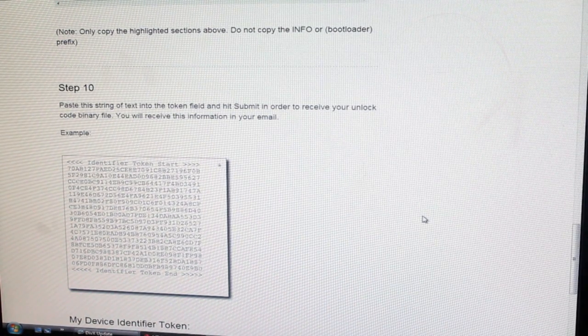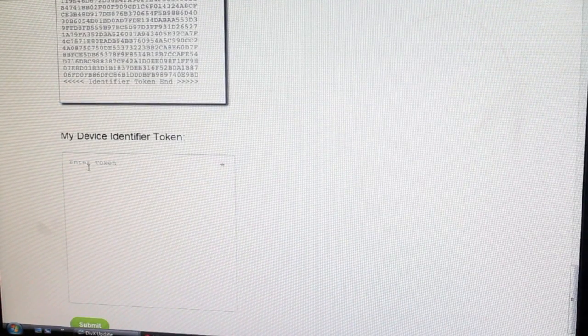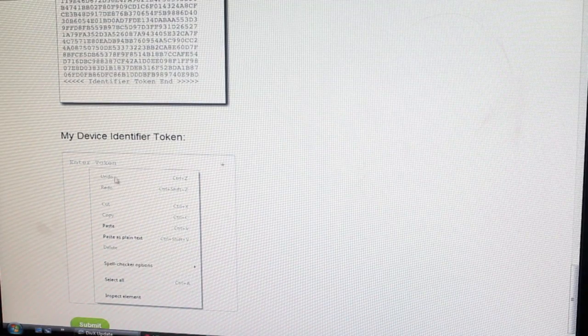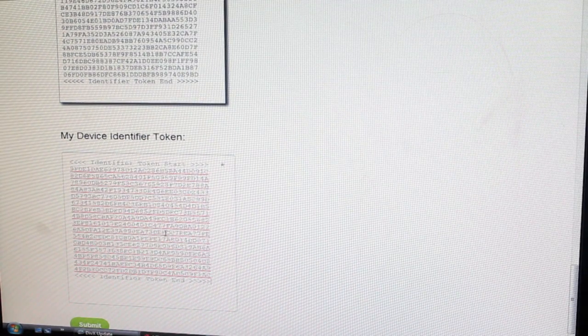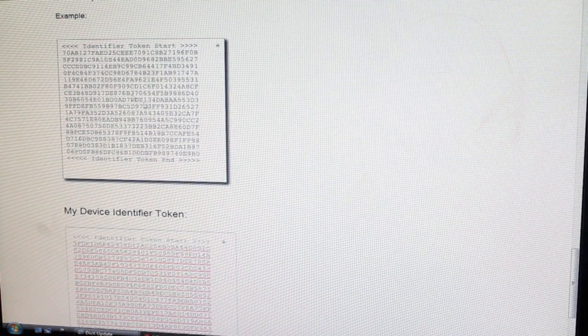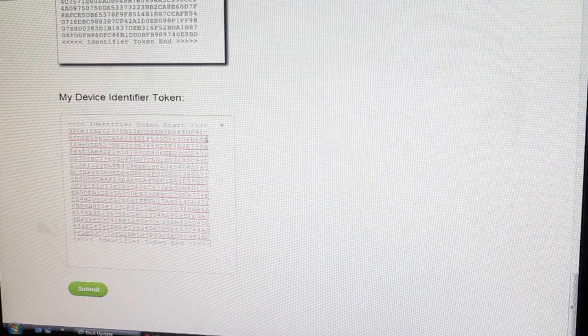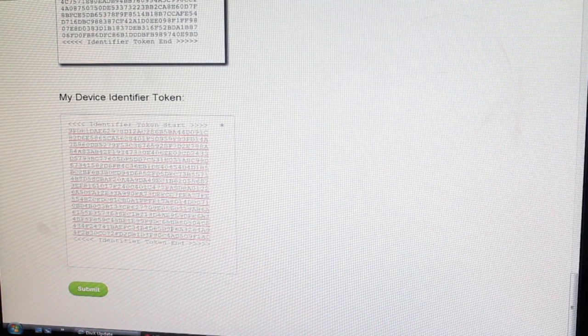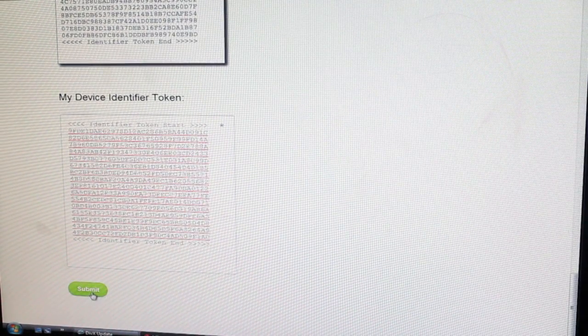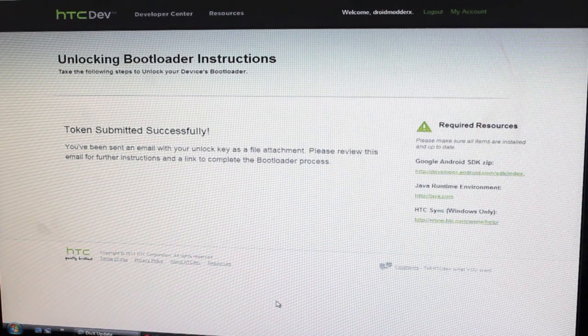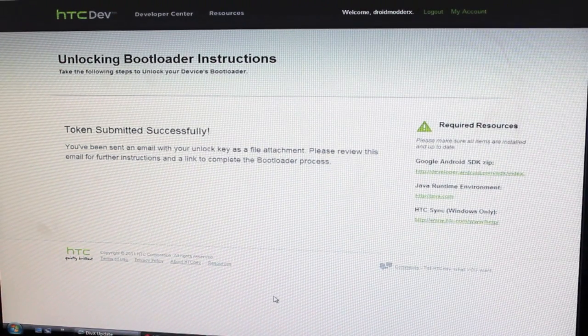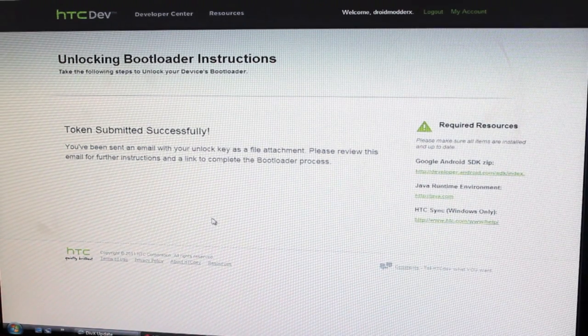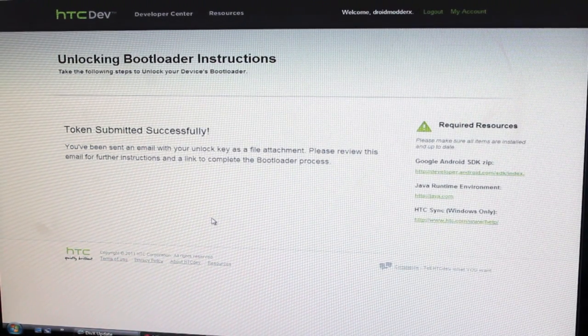Let's paste the string of text into the token field and hit submit in order to receive your unlock code binary file, which you'll receive in your email. So we'll go ahead and paste that there. You want to paste everything, including all your arrows there, just like you copied it. And we'll go ahead and submit that. So this token was submitted successfully. So now we'll need to go and check our email.